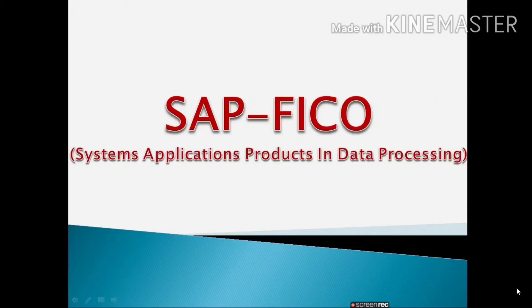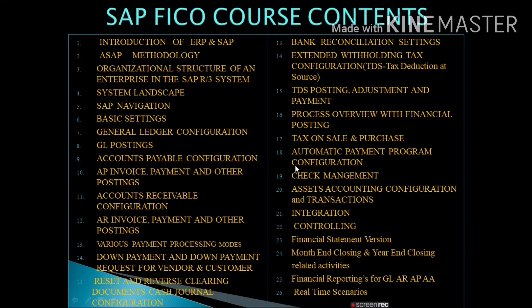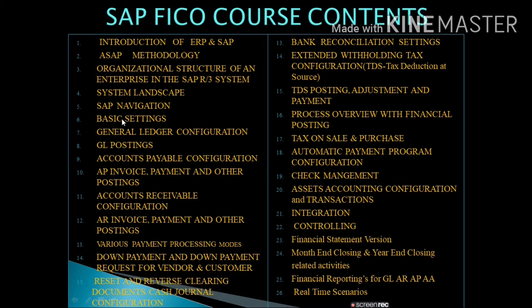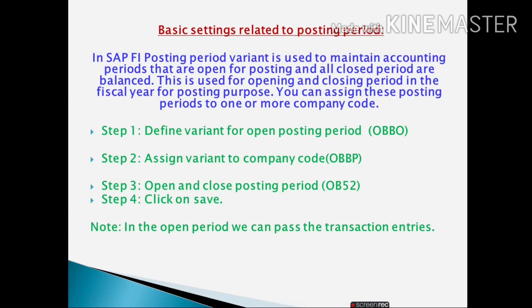Welcome to Learn SAP FICO. Friends, today we will learn basic settings related to posting period.